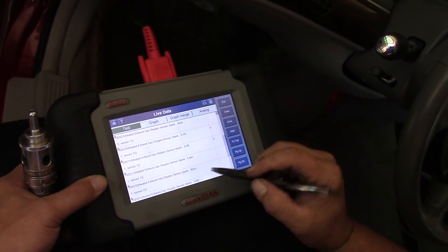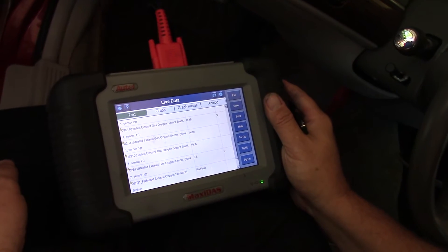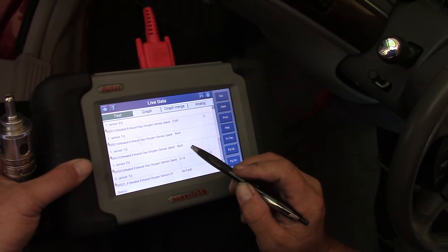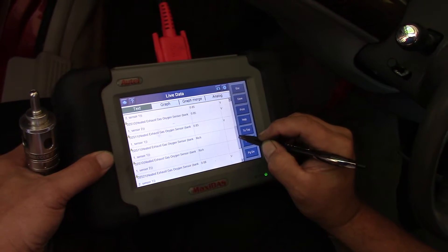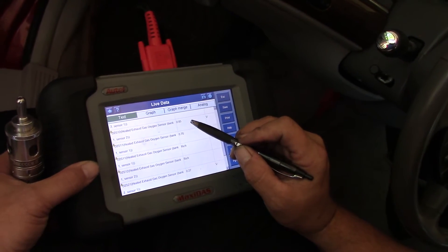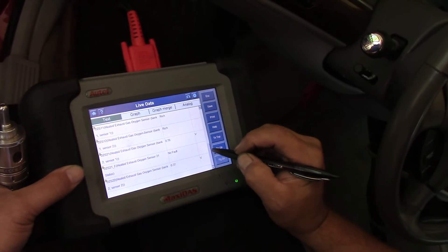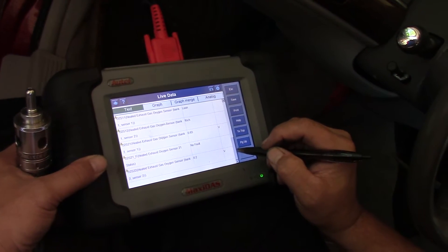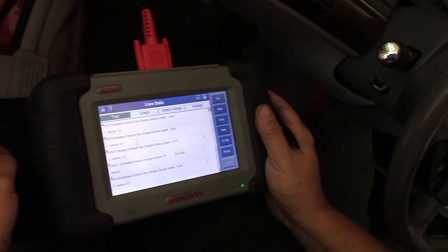Bank 1 sensor 2 — that one's staying kind of rich. There's a voltage on Bank 1 sensor 2 and it's moving around, but it's staying rich. This one might be a little tricky to diagnose. We're going to have to dig into this one a little deeper.